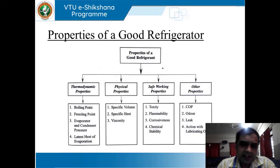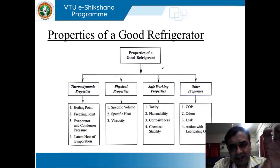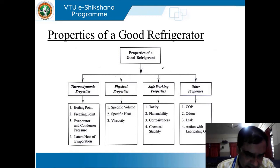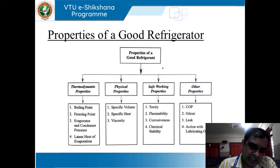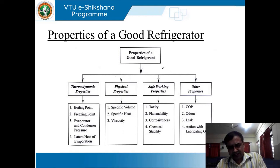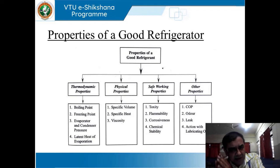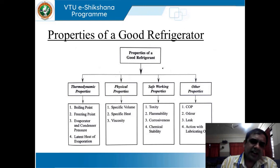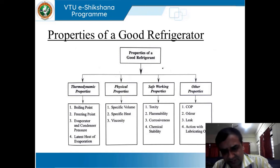This slide will give you a clear idea regarding that. In the block, you can see the properties of a good refrigerant. We have four classifications: the first is thermodynamic properties, next physical, third safe working properties, and last miscellaneous properties. Thermodynamic, physical, chemical — we have many desirable requisites for a good refrigerant. But as said, we shall not go to the depth of it; we will see to the information at surface level.